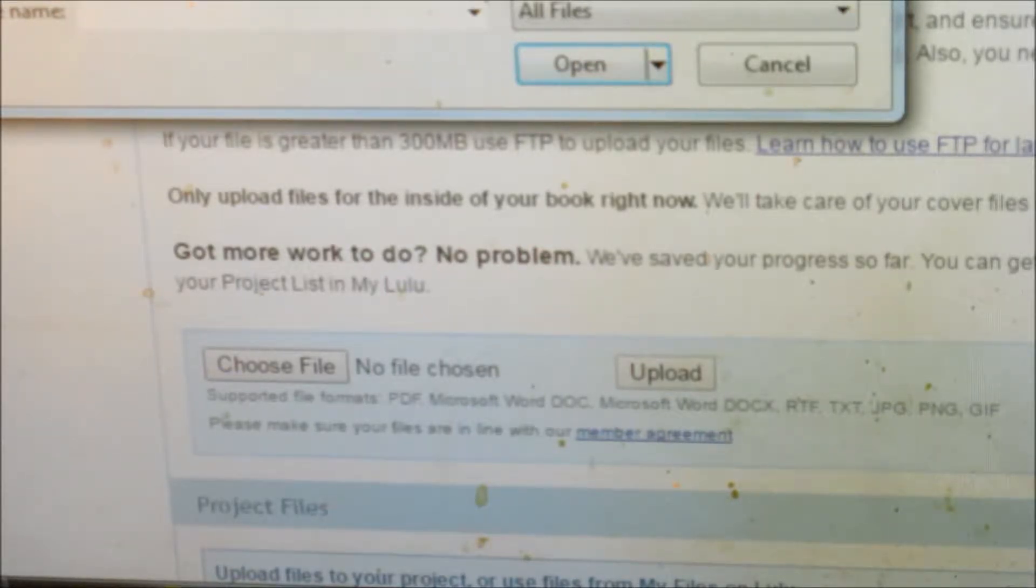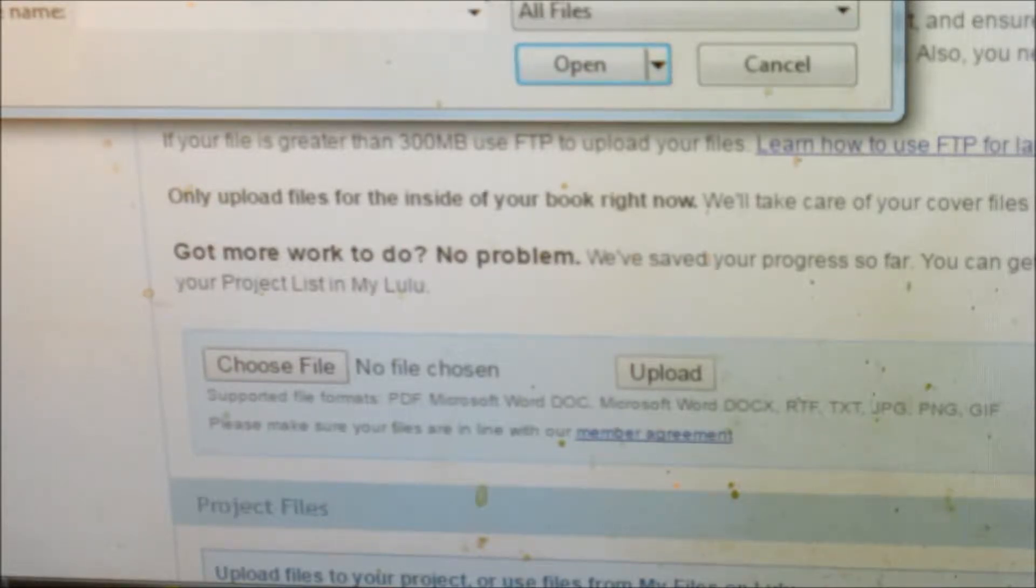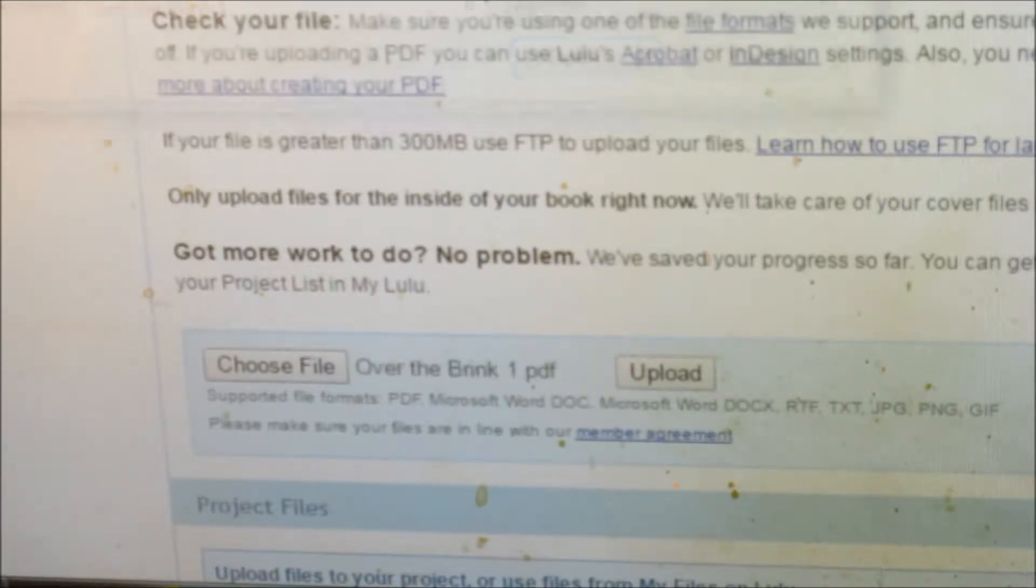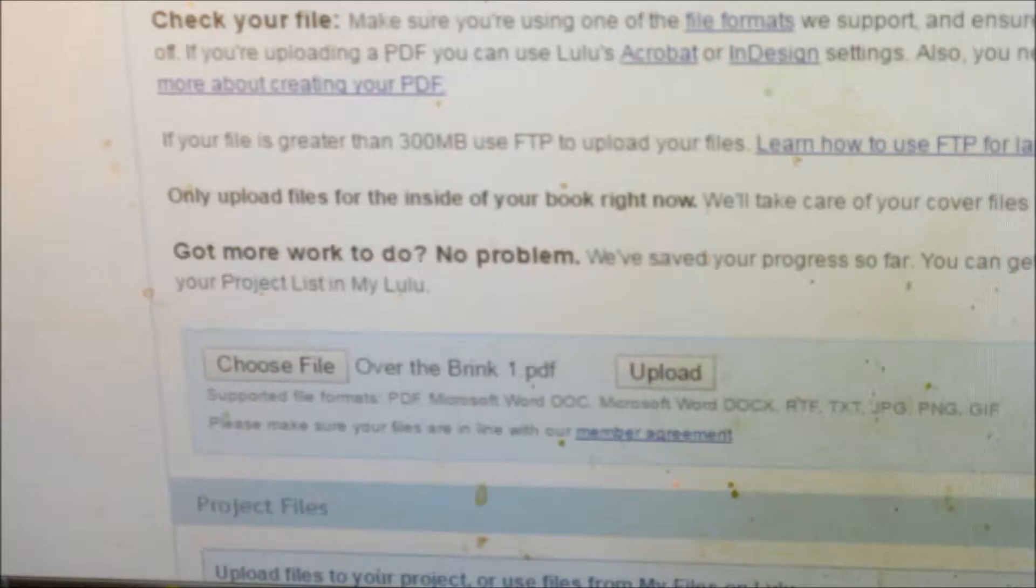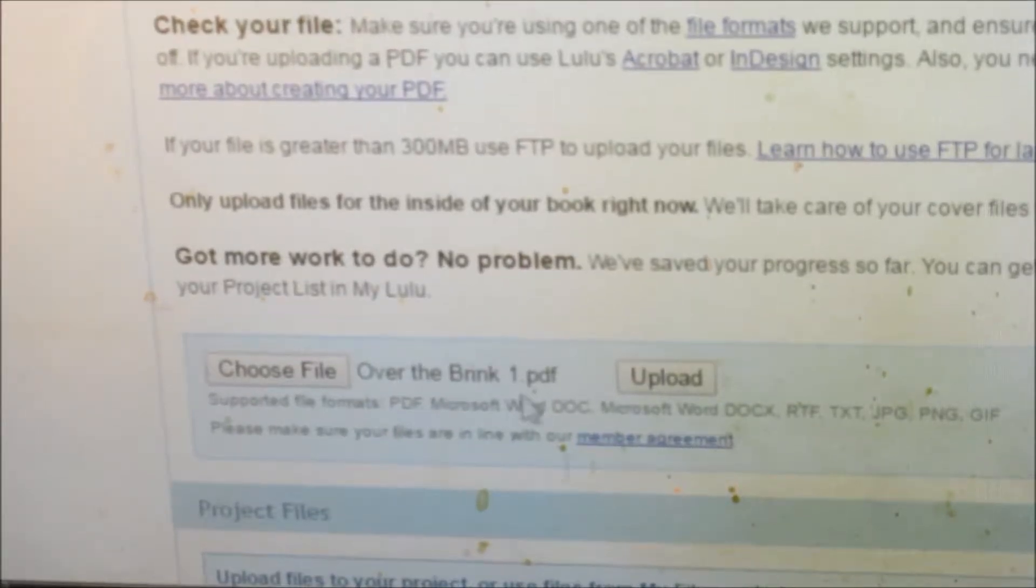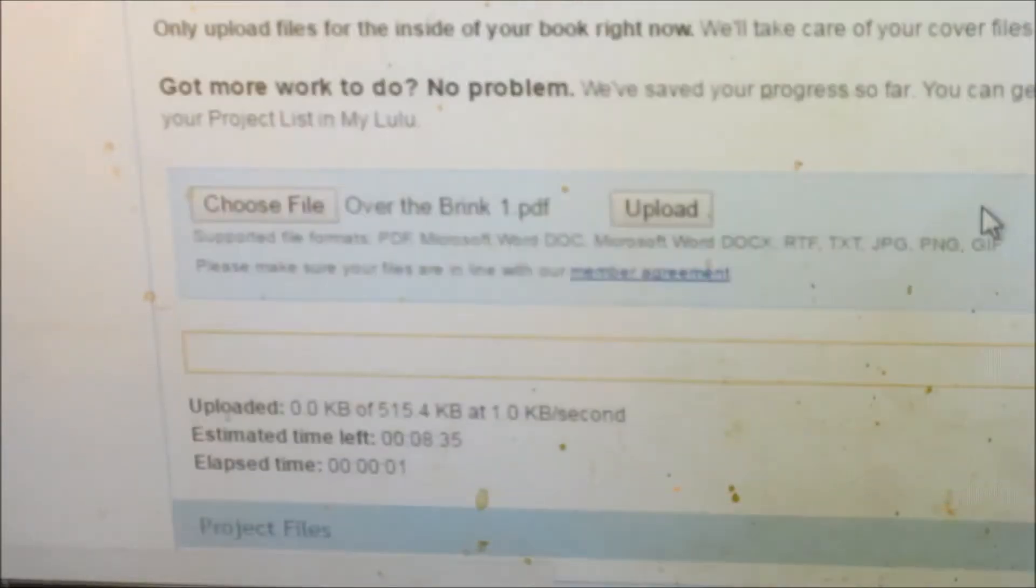So let's make our PDF over the brink. Let's say that's what we're uploading. Press upload. You've got to wait a few minutes for it to upload.